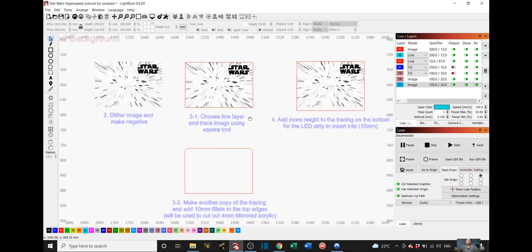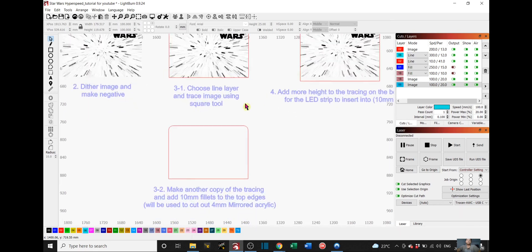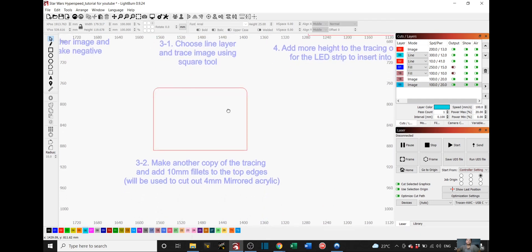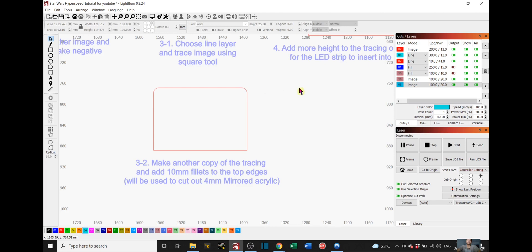And then 3-1 is choose the line layer and trace image using the square tool right here. Once you do that, you again copy this square and paste it right here. You also add 10mm fillets right here using this radius tool on the top side of it. So this one and this one. This will be used to cut out the 4mm mirrored acrylic.